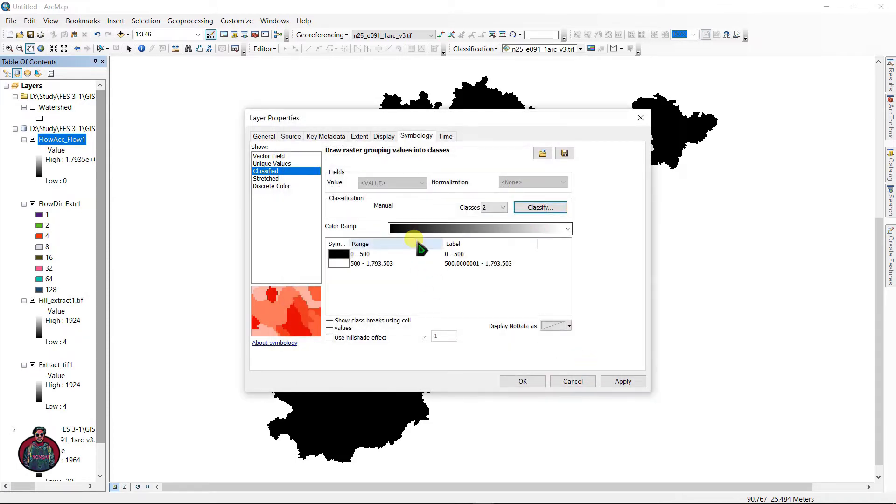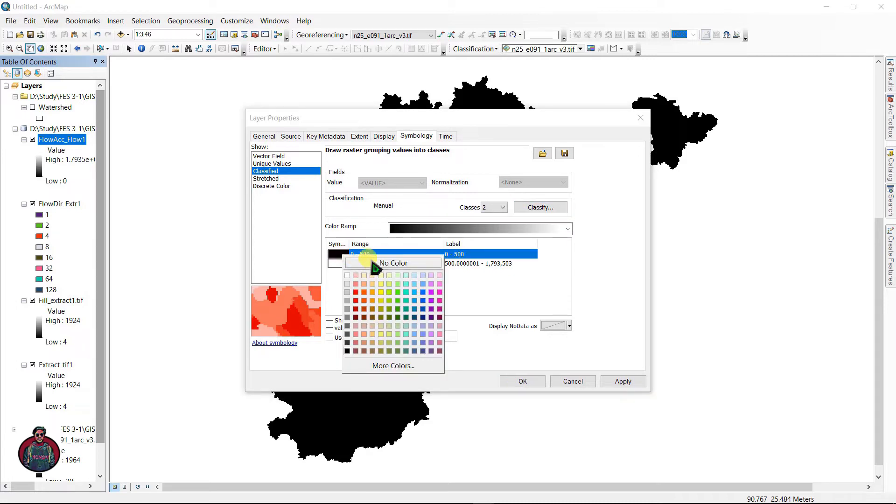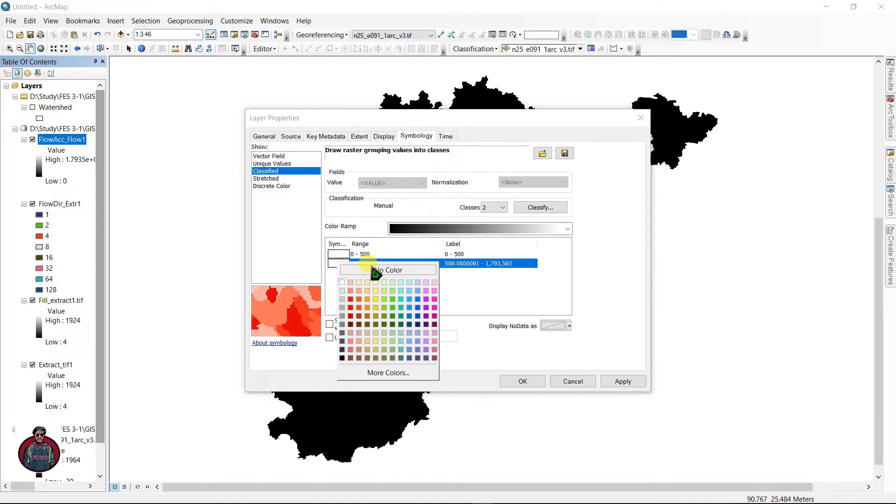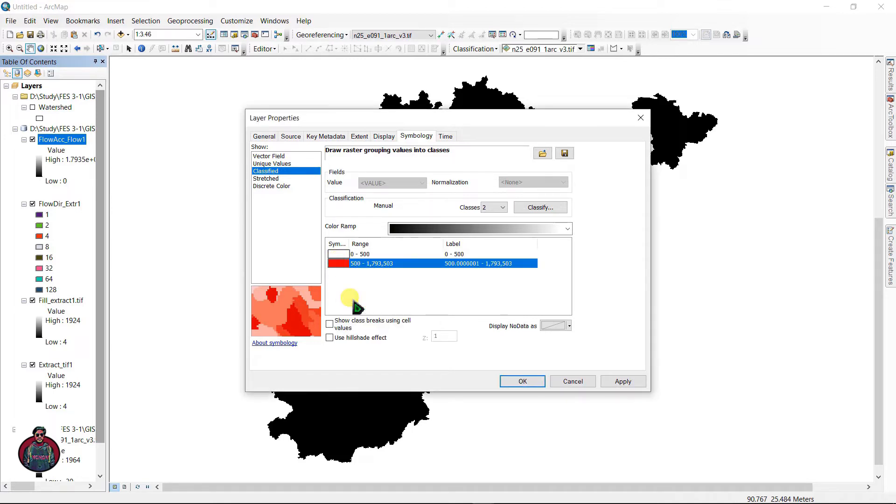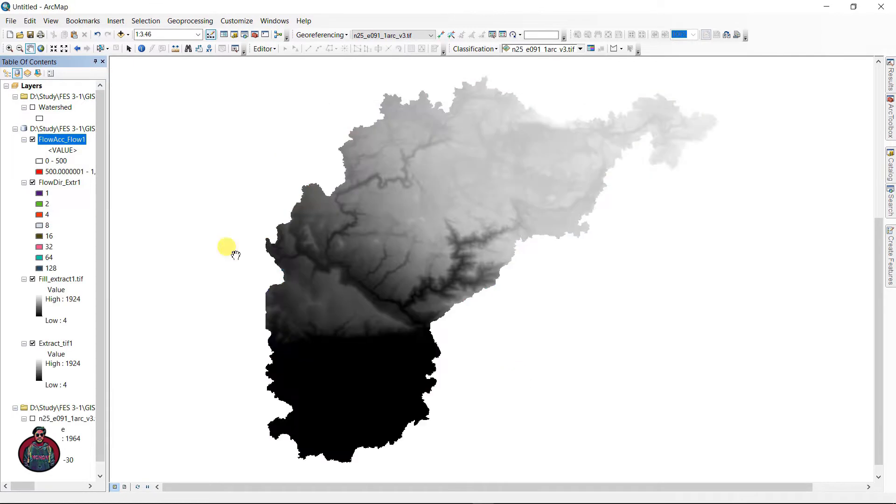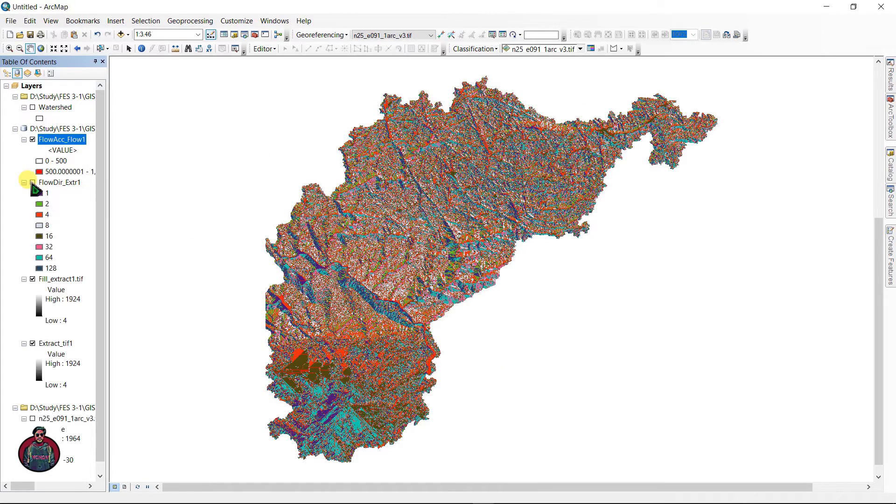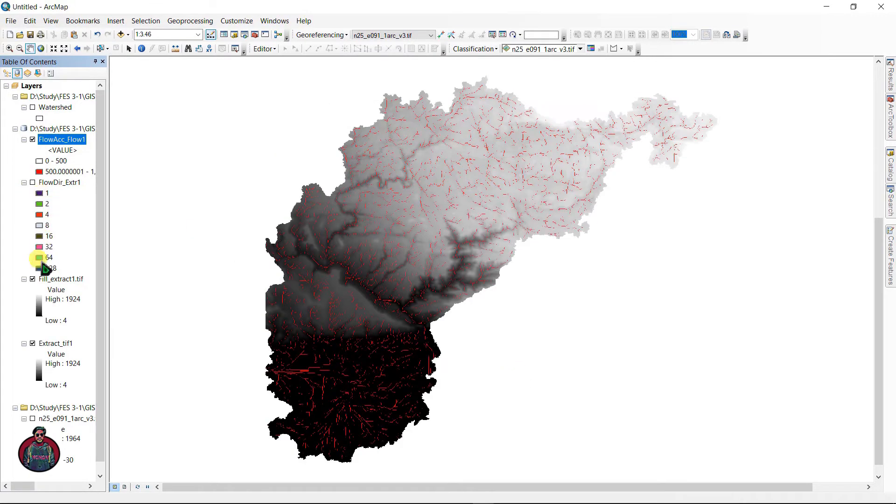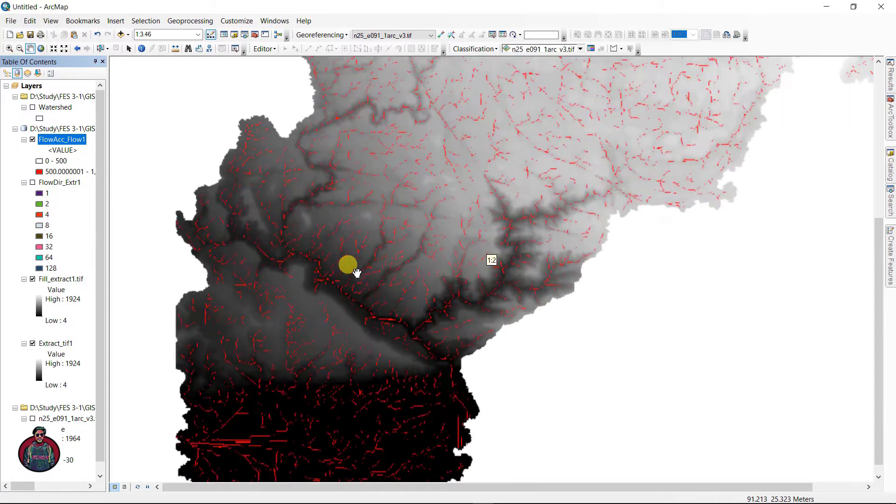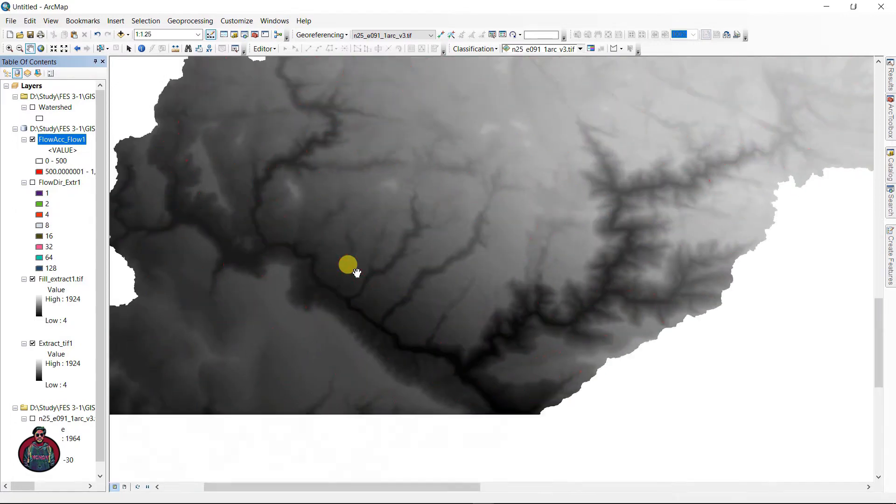Double click here and select this 0 to 500 value as no color, and the next as any color you want, just red or green. Uncheck it and you can see our flow accumulation, we can now visualize it more properly.